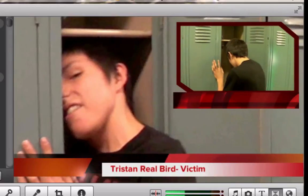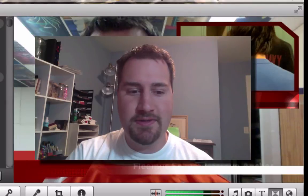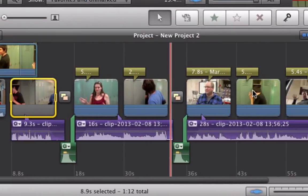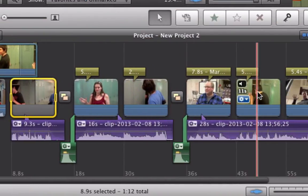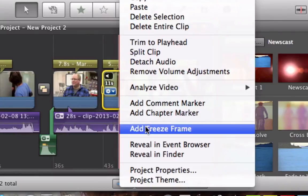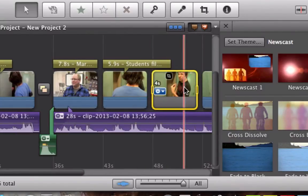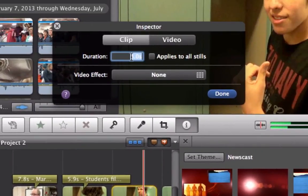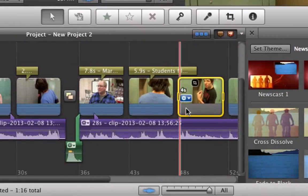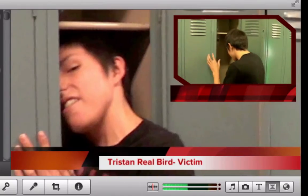Another thing I used for this effect where it's slowly zooming out is what's called a freeze frame. Here is where our student is getting in the locker. If I wanted to grab this clip for a freeze frame, I would right-click — or control-click if you don't have a right-click mouse — and go to add freeze frame. And there is the freeze frame. You can control how long the freeze frame plays, and then you can grab it and move it around throughout your timeline.